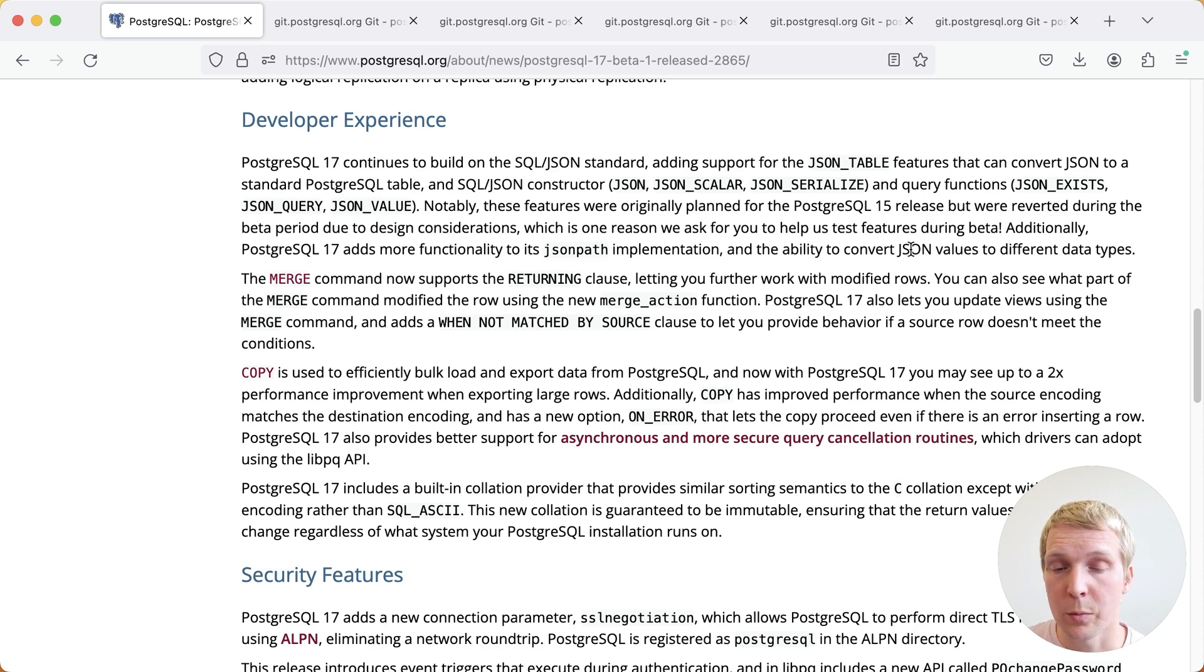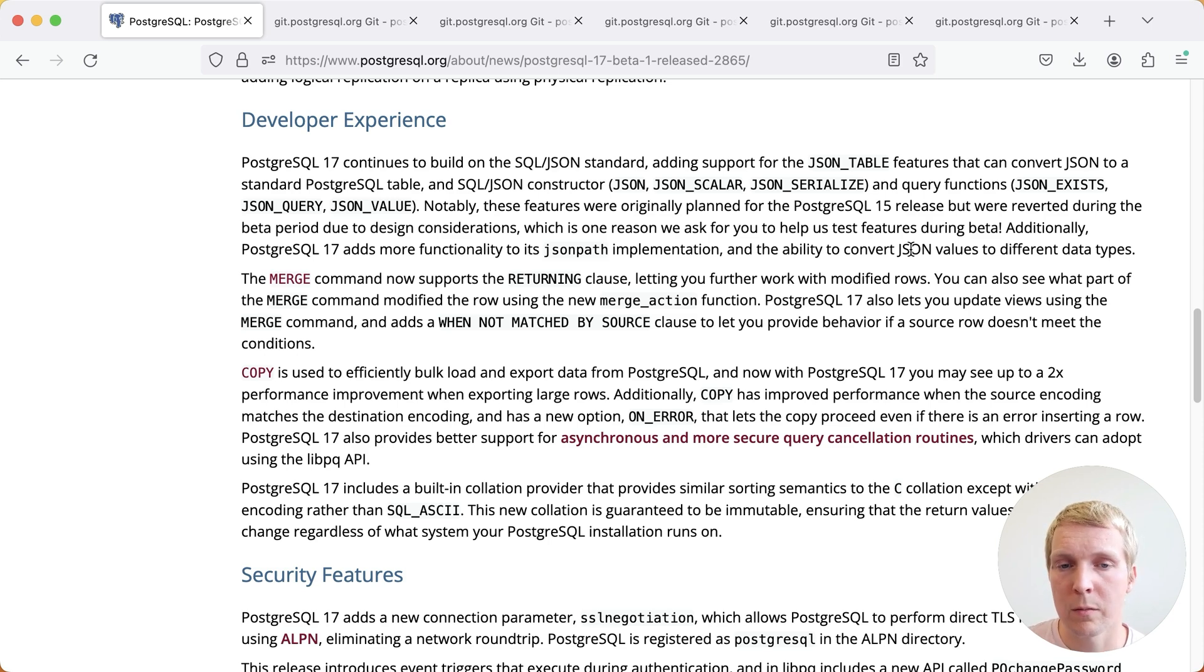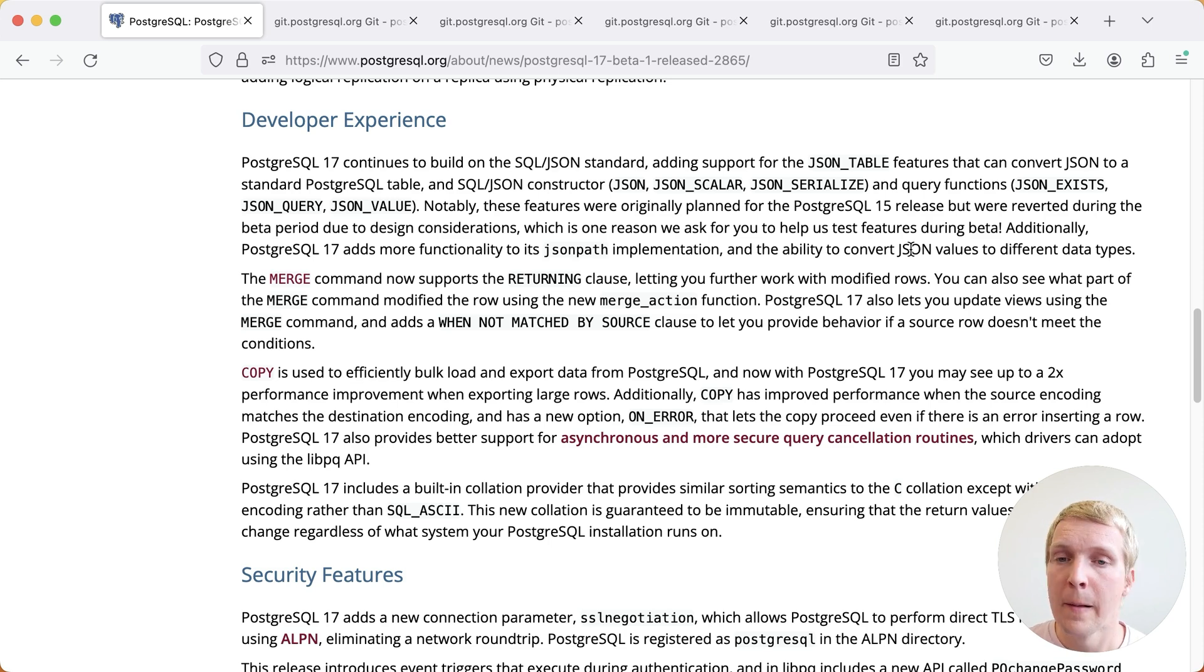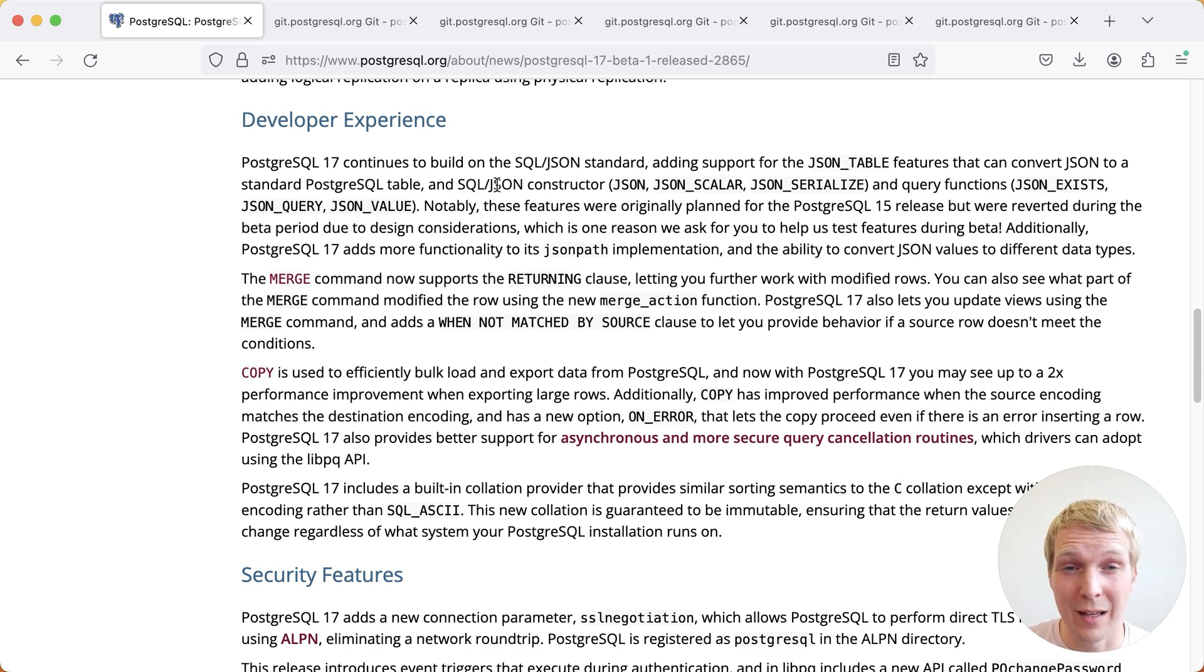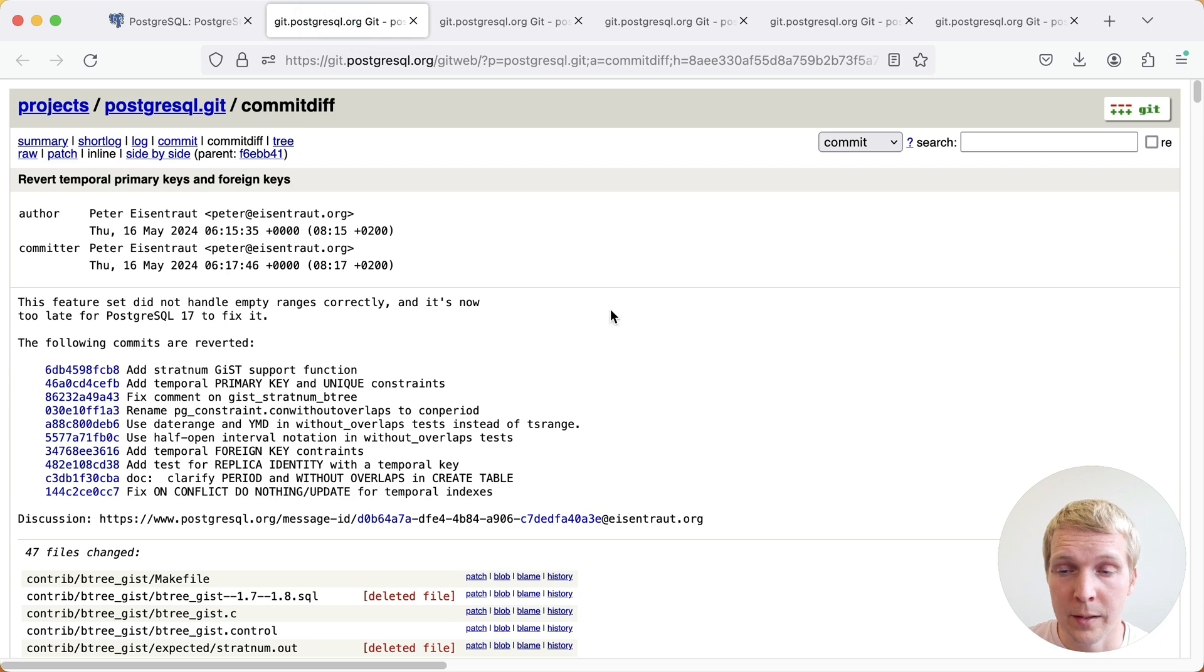There's obviously a lot more things that were improved, but I think those were just a few key things that did make it into the release. Now let's take a look at the things that unfortunately did not end up making this release.